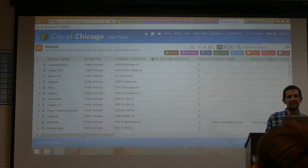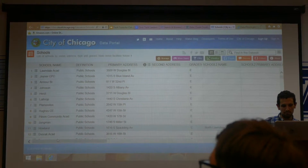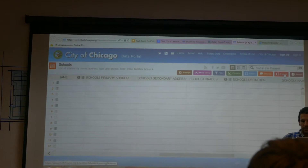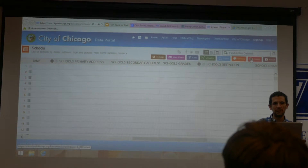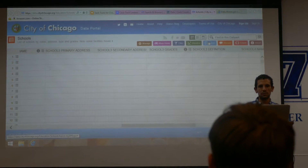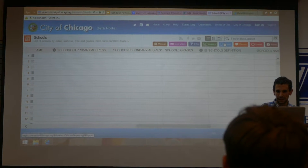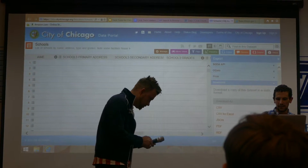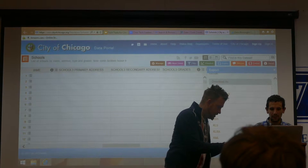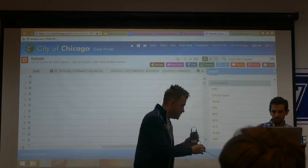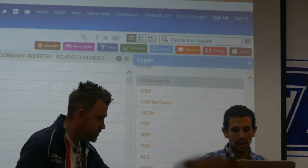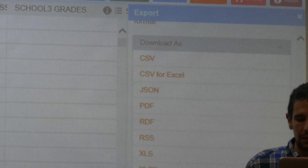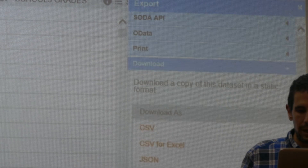If you wanted to take it and open it up in Excel or use Google Sheets or anything like that, you can export data here and you can export it into a number of formats. So you can export a CSV, CSV for Excel, or any other number of formats.